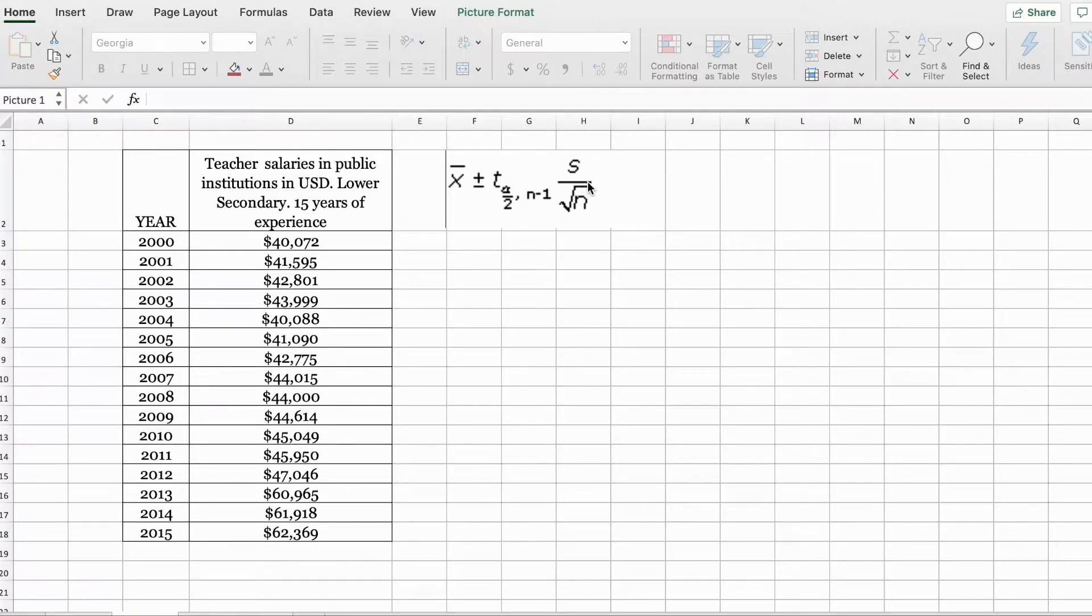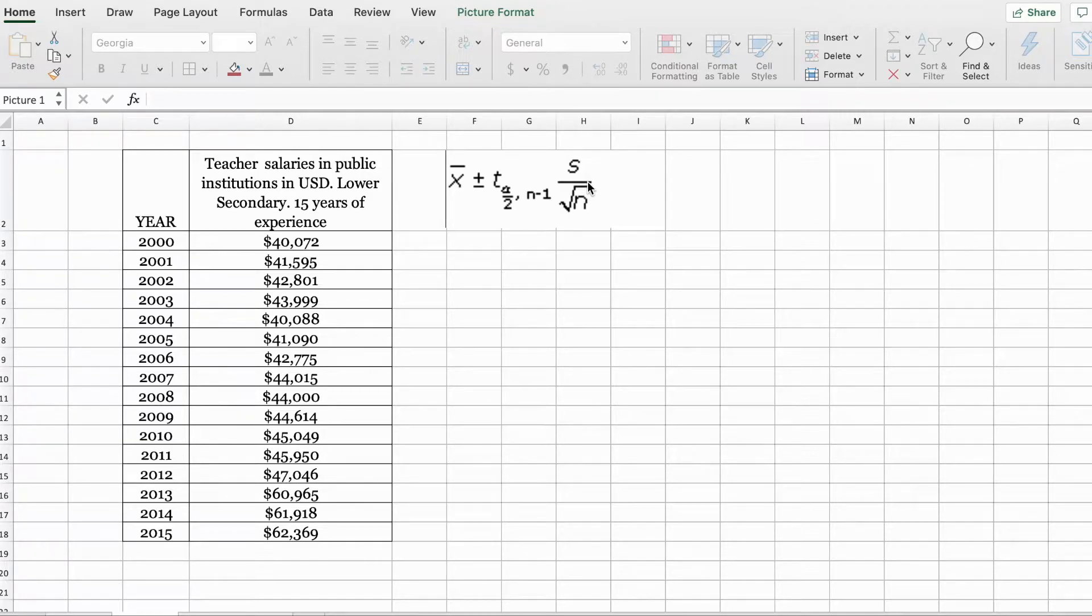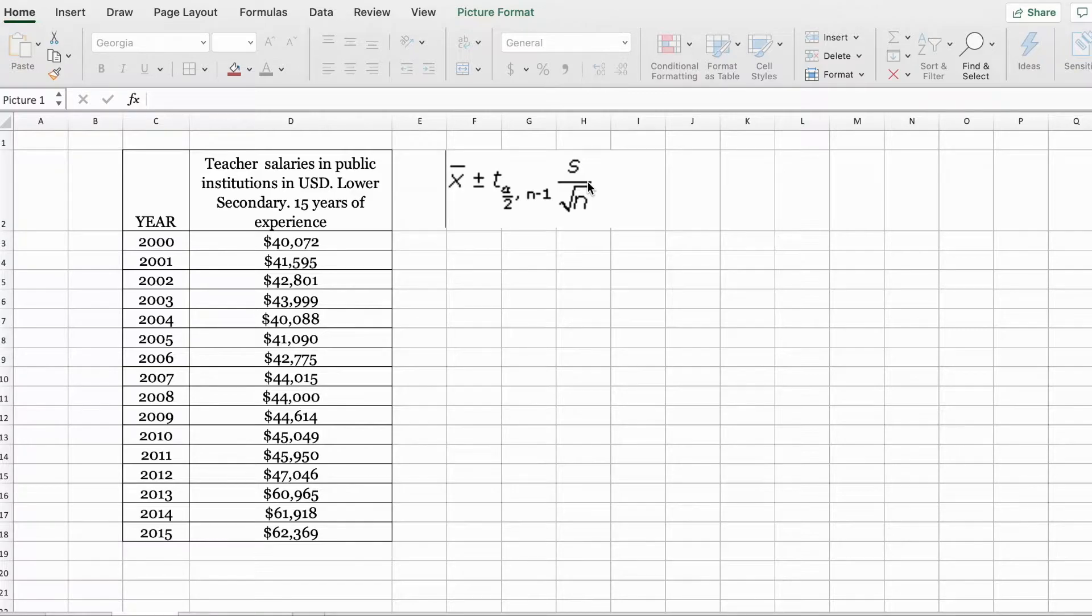The t-distribution is a family of similar probability distributions, and each t-distribution depends on a parameter called the degrees of freedom. The degree of freedom is calculated using the formula n minus 1.